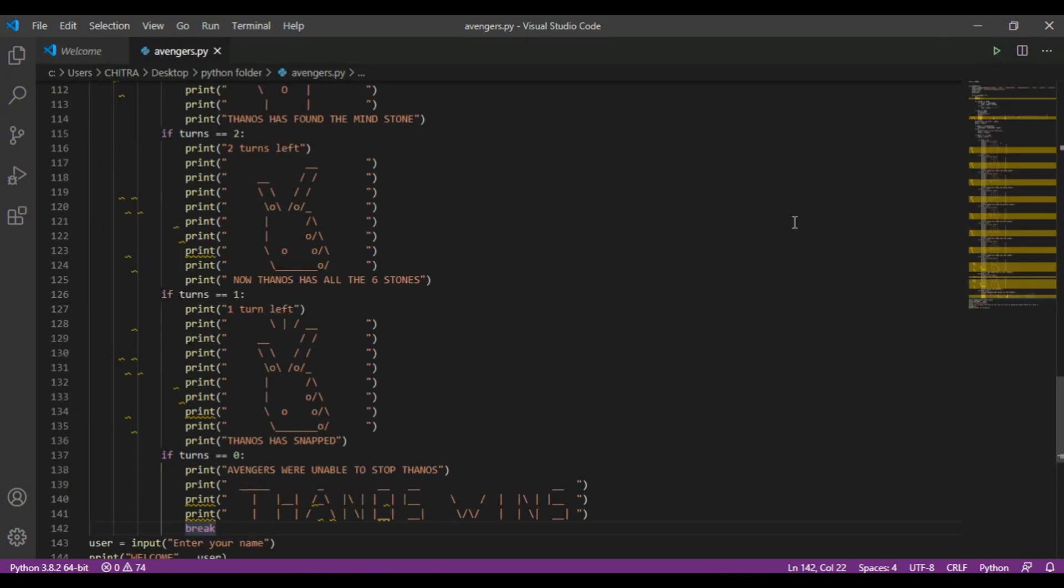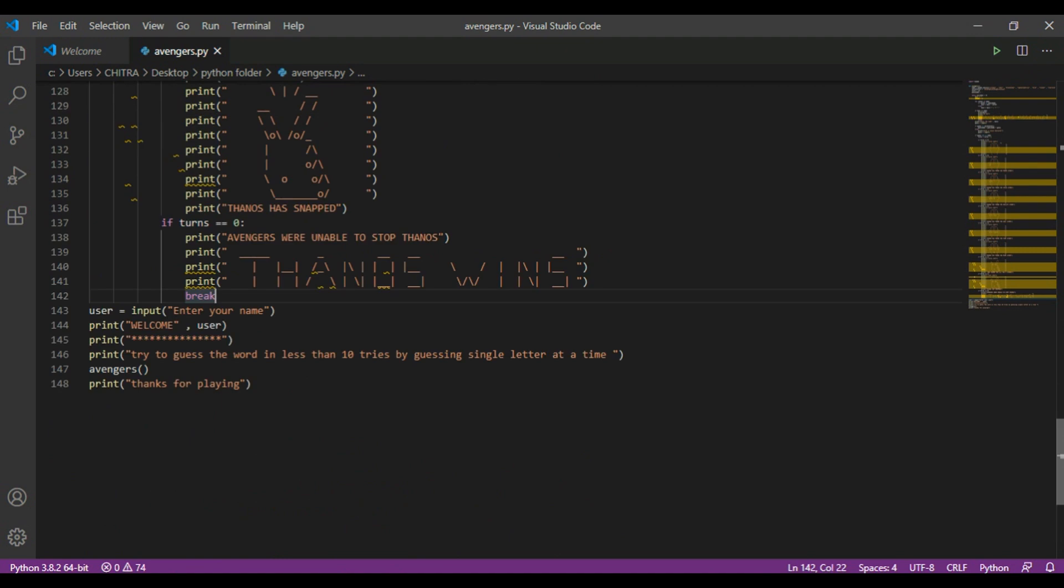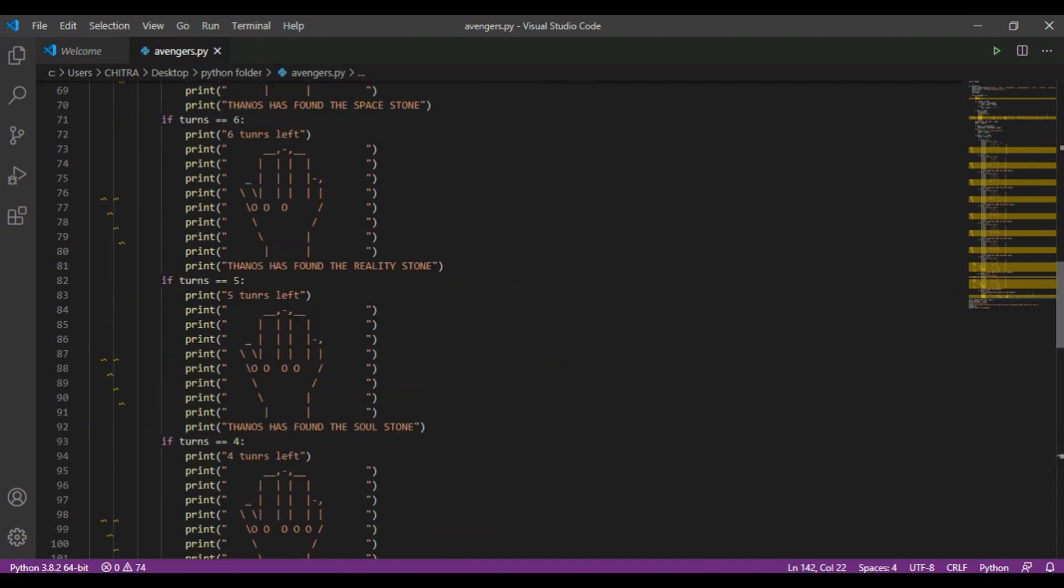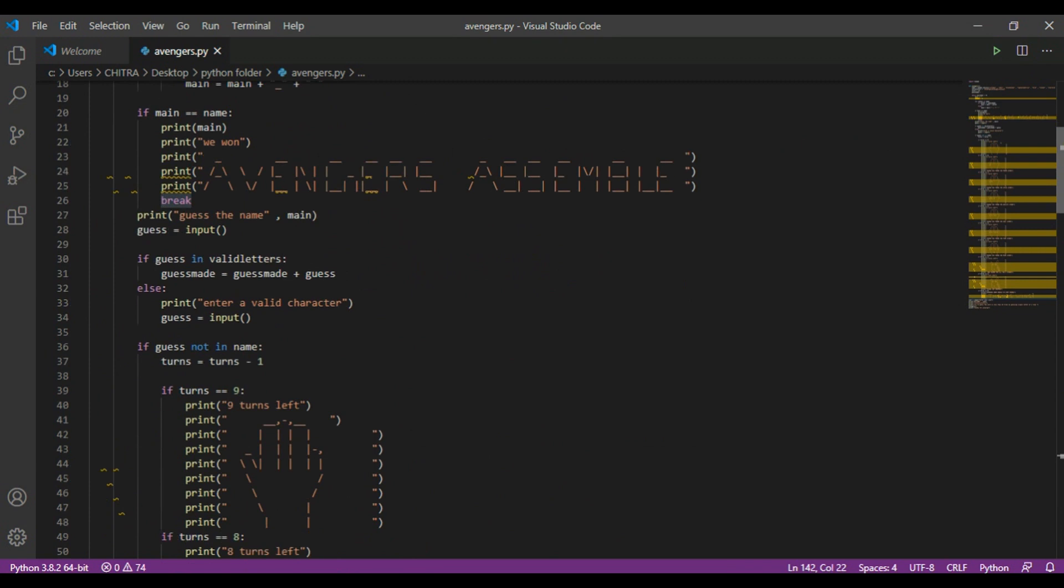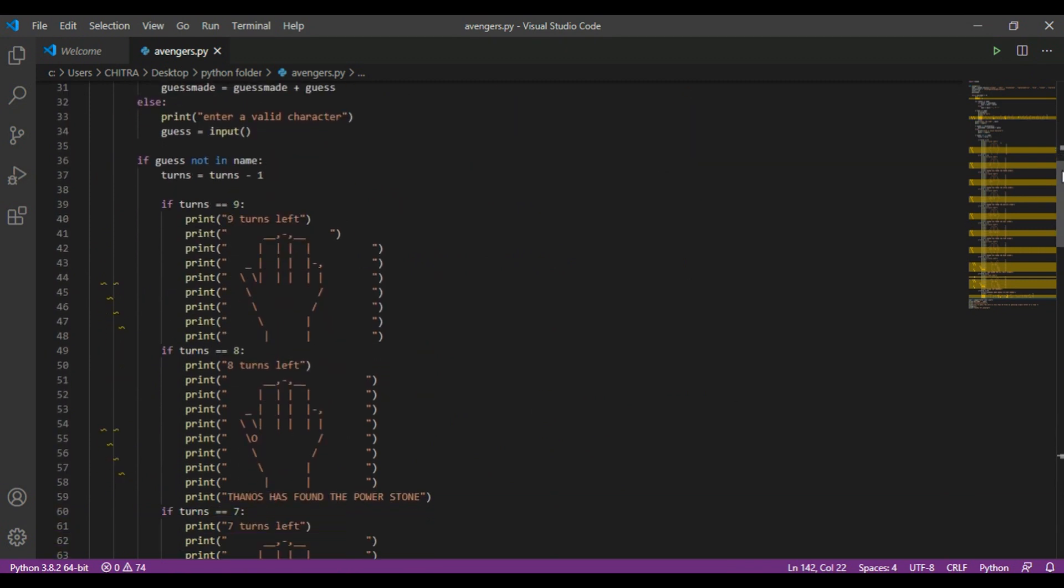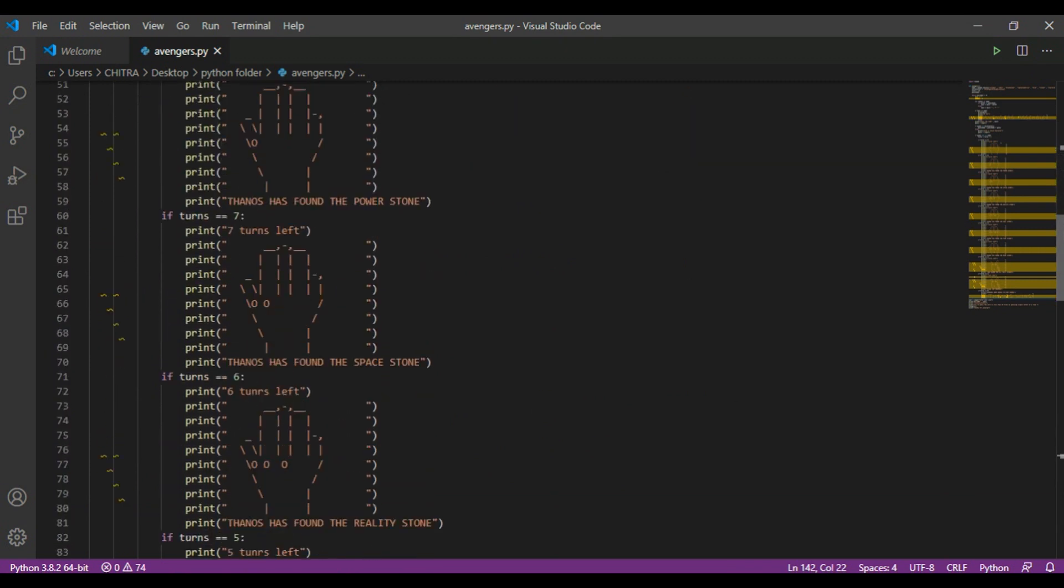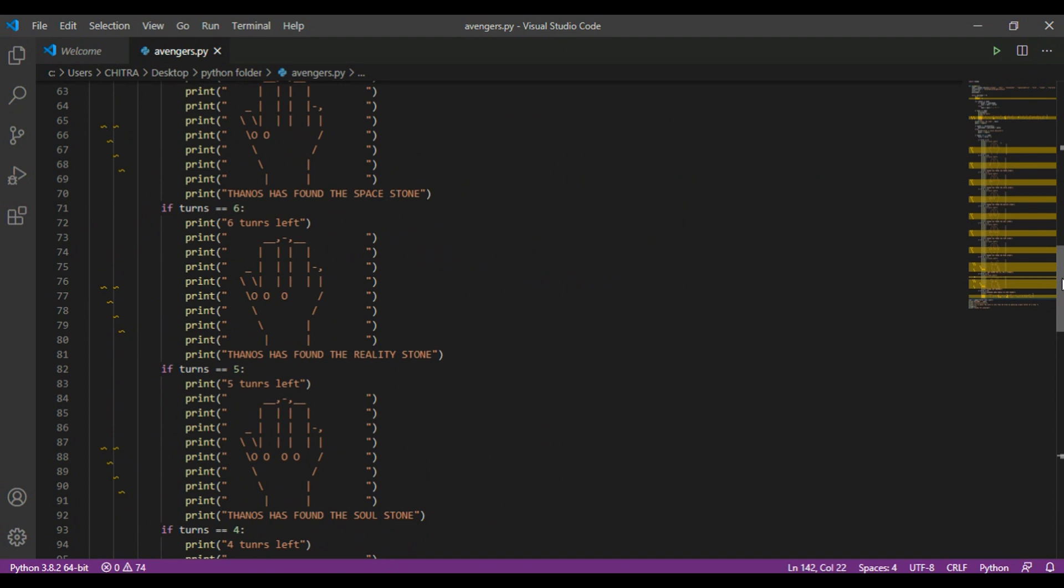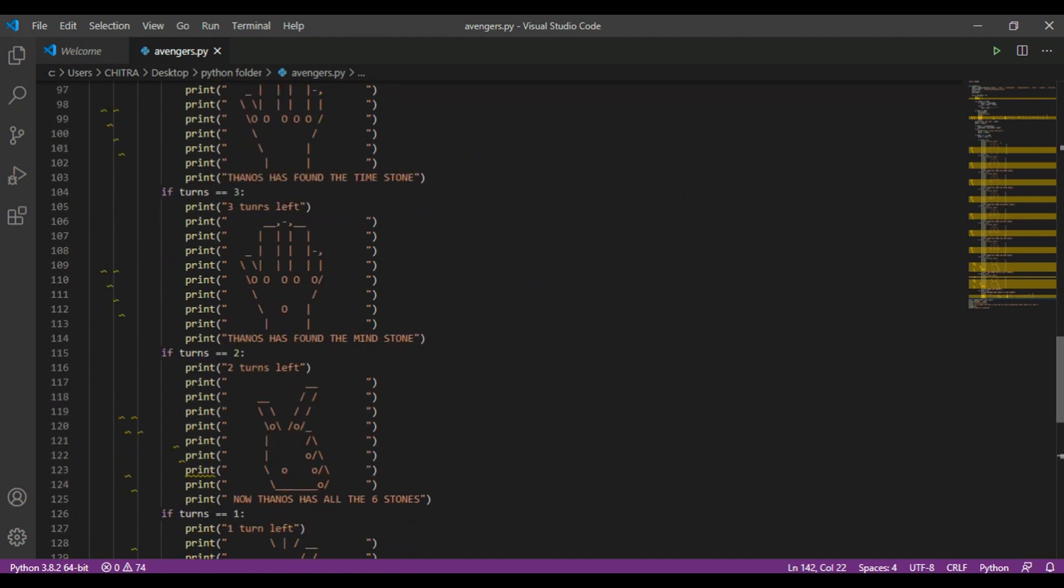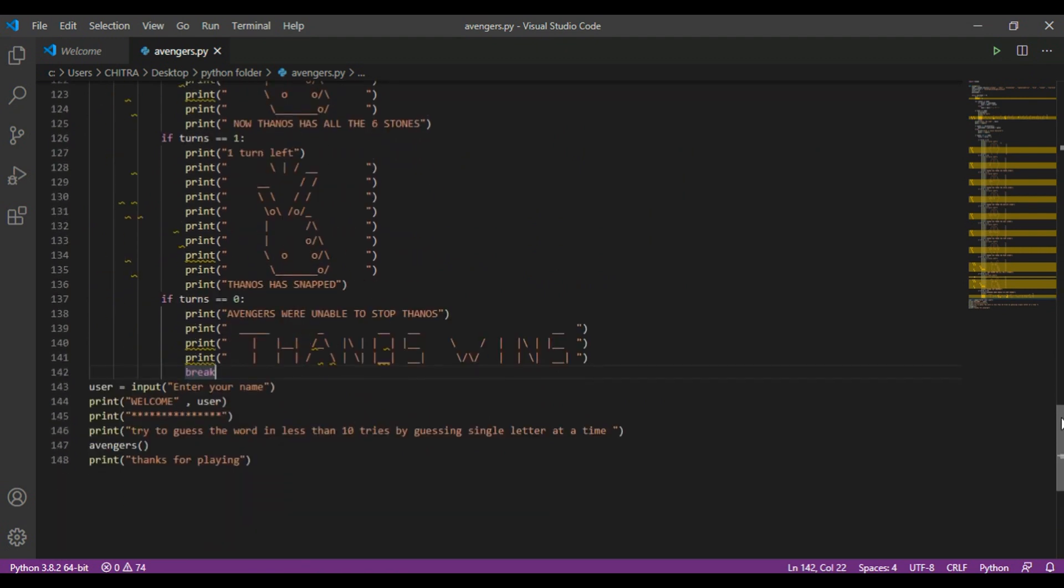So this was the game. Let me show you the code again. So this is the code. So this is all for today. Thank you guys for watching. And please subscribe if you haven't.